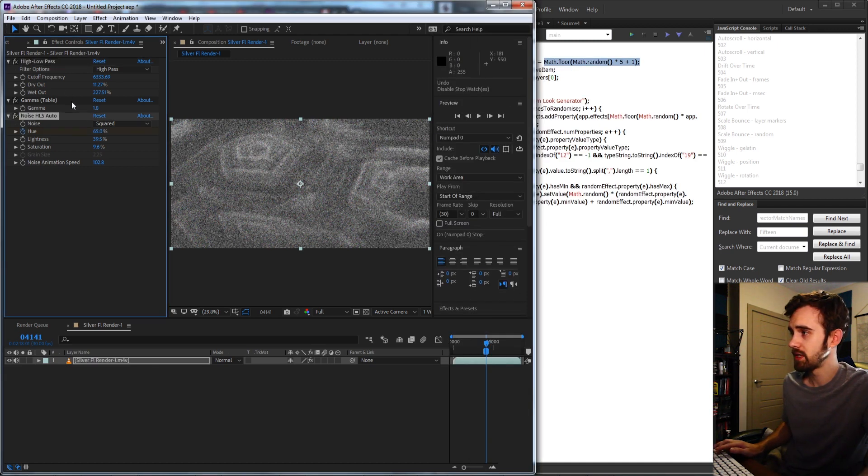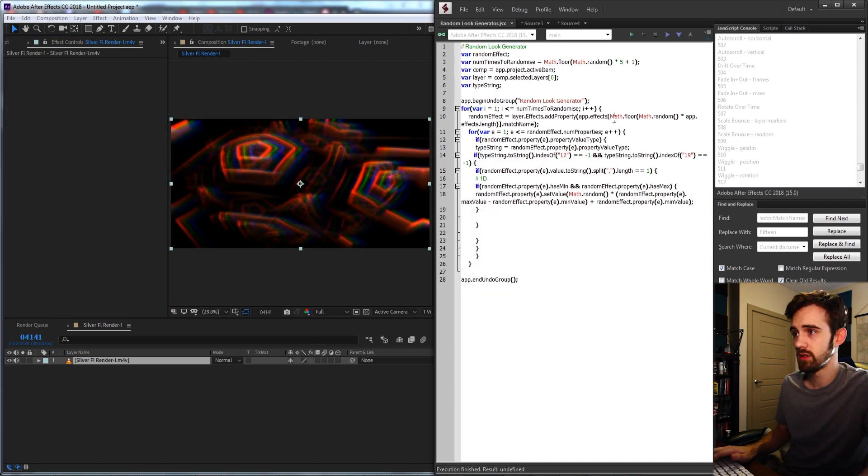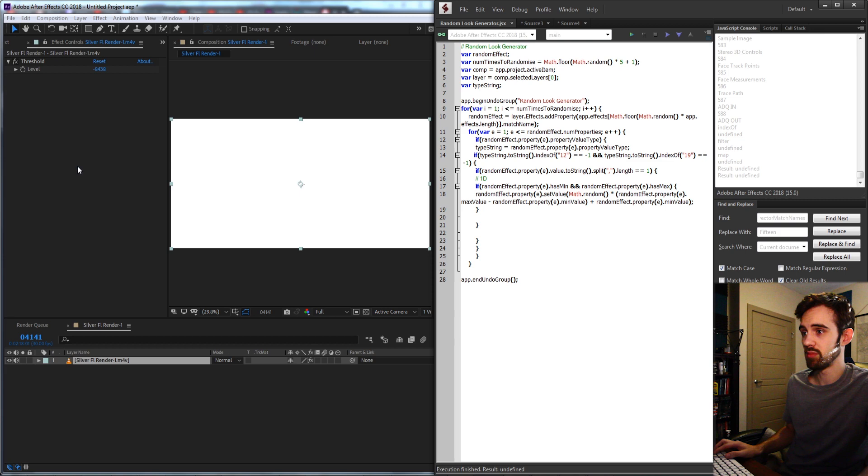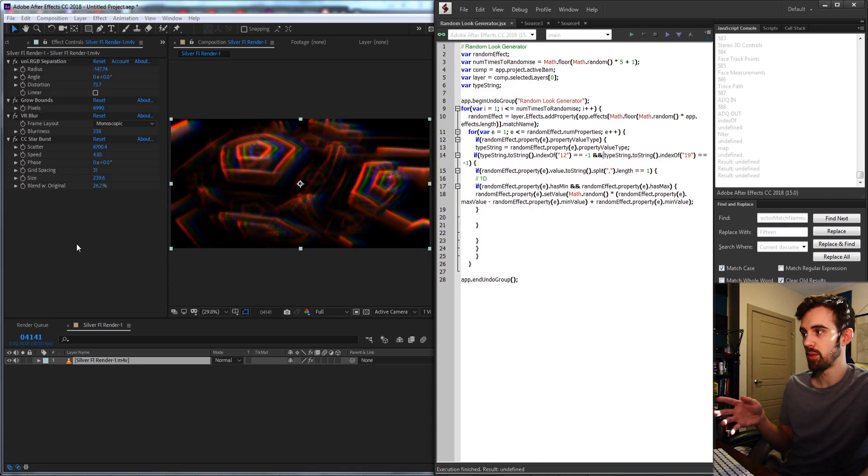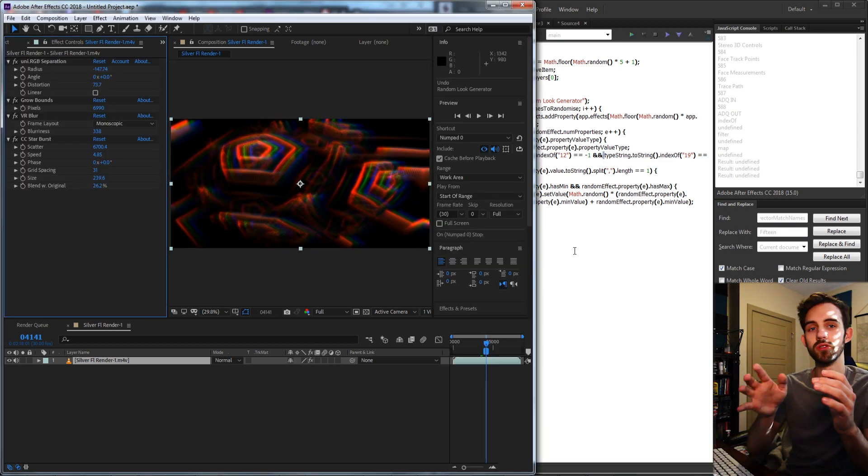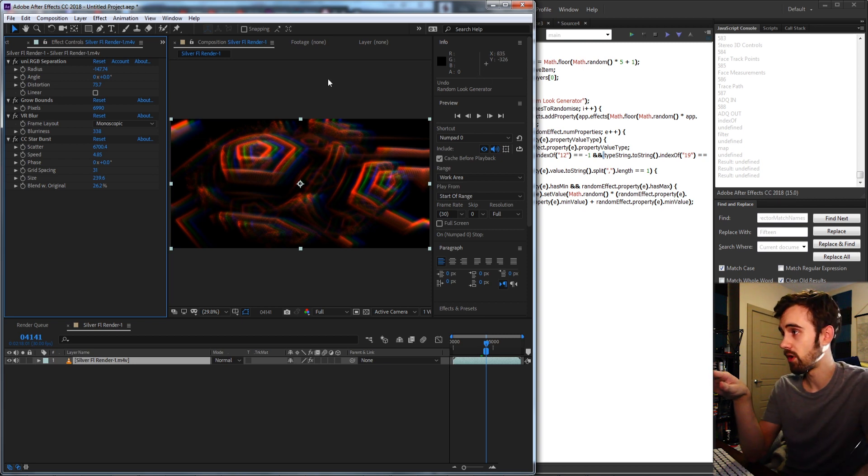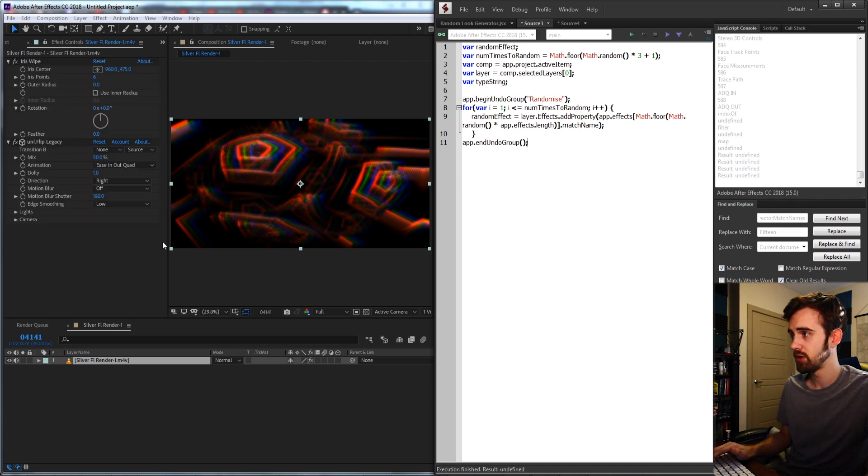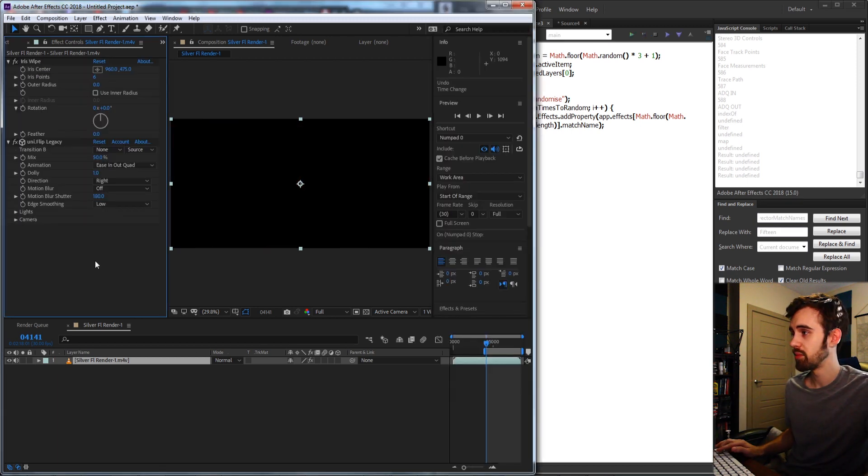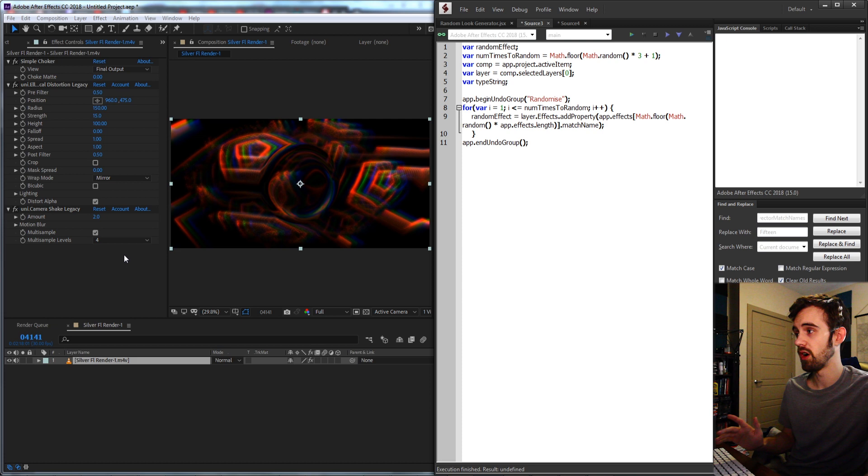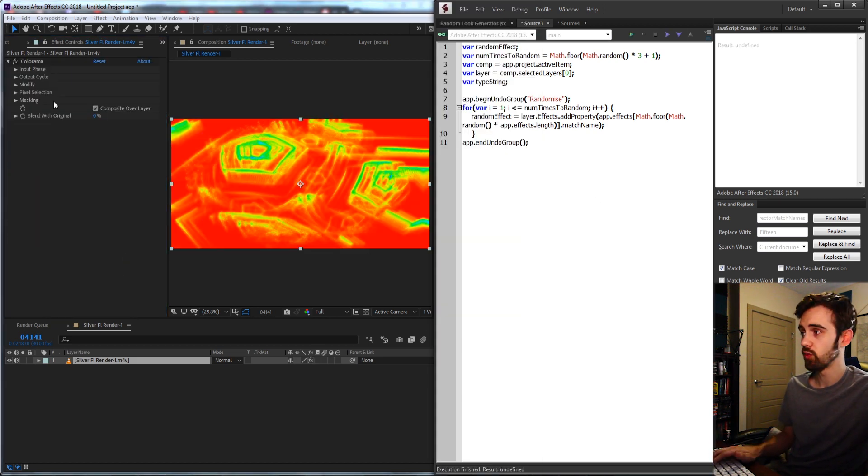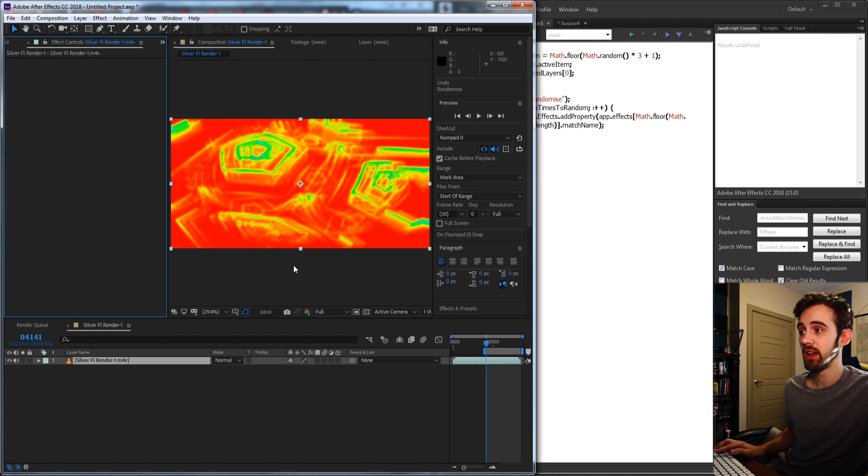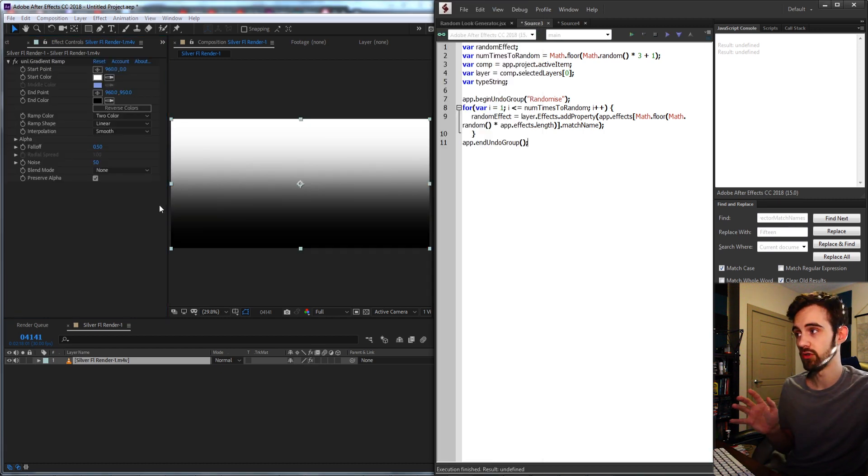So essentially what all this compressed code is saying is we're going to store in our random effect variable, which is going to store just an effect applied, we're going to store an effect we're adding to our layer, which is our selected layer here, and we're adding a random effect from our entire palette of After Effects effects, and we're grabbing the match name, which is what is required essentially to add it. So if I was to actually go ahead and run this, it should work already. You can see it's applied a threshold effect, reapply it, it applies a couple of other effects. Now what we want to do is essentially go through all of the properties in these effects and randomize them. So now if I go ahead and run the script, you can see that it's already working and applying random effects to our layer.